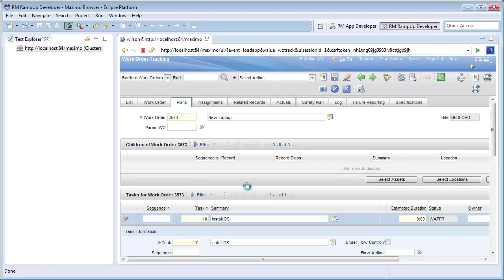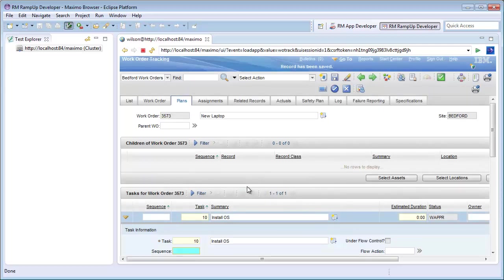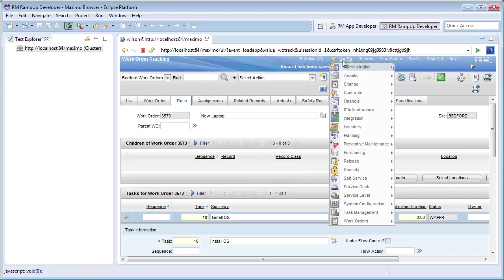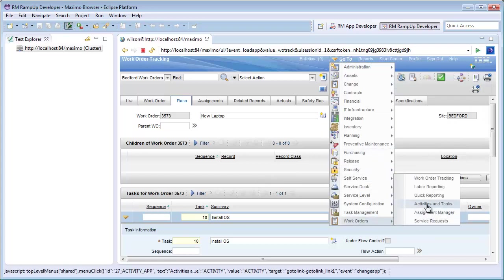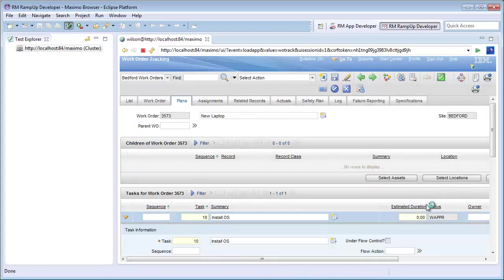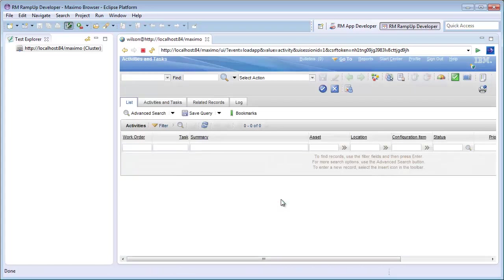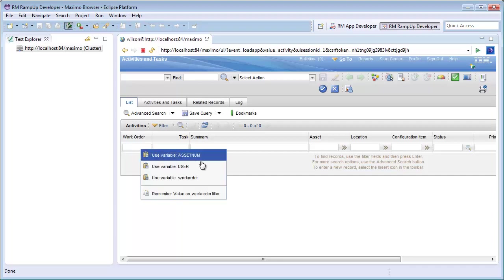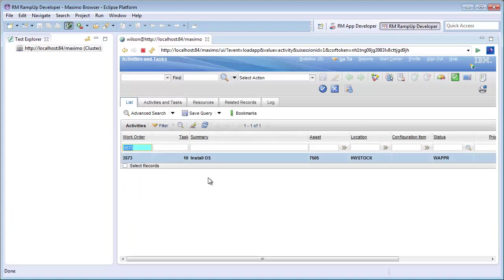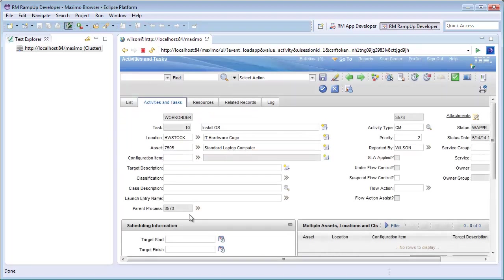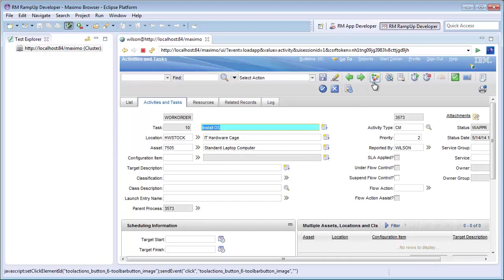Once I am done, I will want to check the new task in my Activities and Tasks application. I will navigate to this application and use the variable I had recorded previously in my test. Once I have found the appropriate task, I will then approve it.